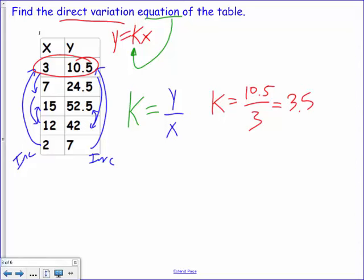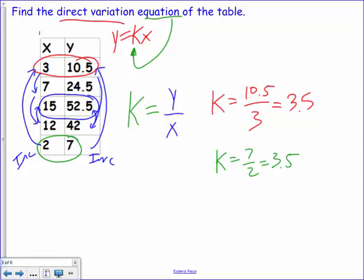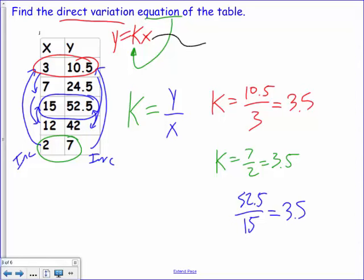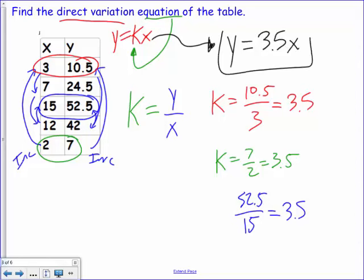Let's verify once more: 52.5 divided by 15 typed into the calculator also gives 3.5. So k equals 3.5. To write the equation, plug k into direct variation form: y equals 3.5x, and we're done.